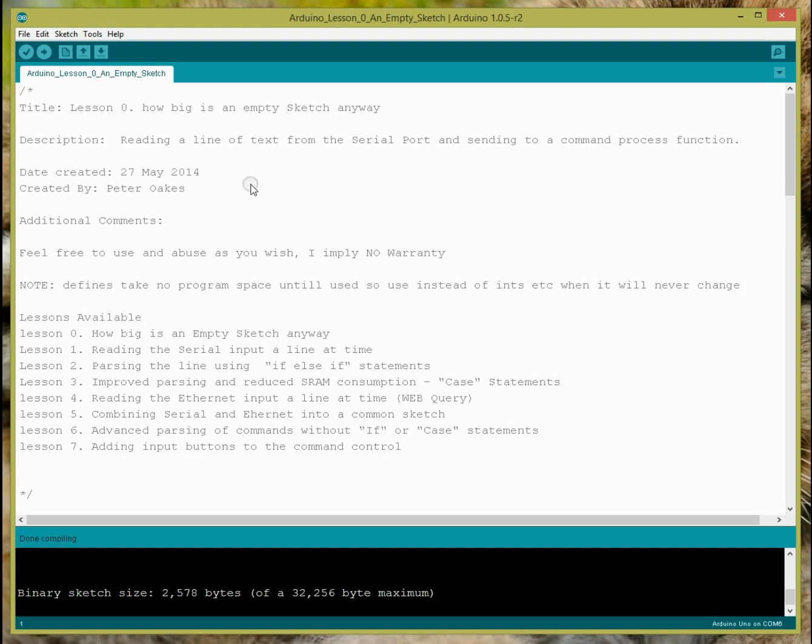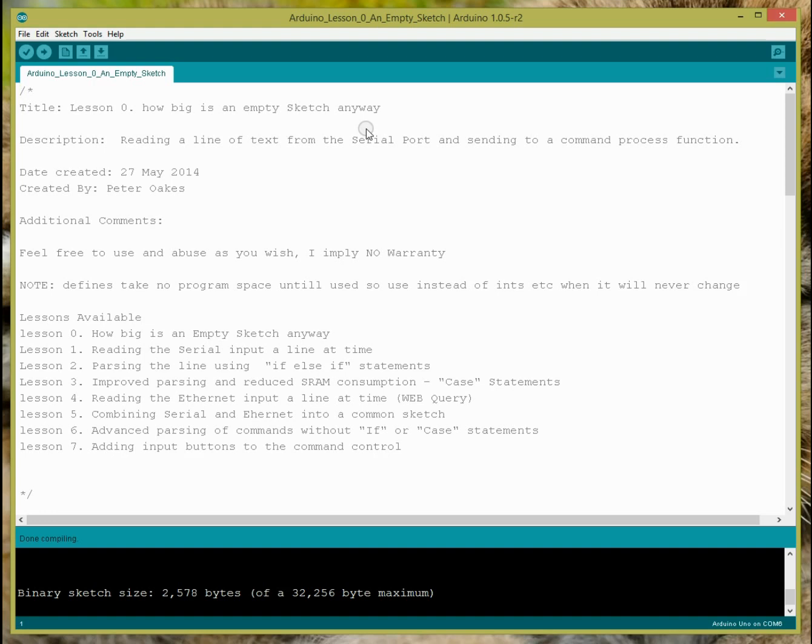So how big is an empty sketch anyway? What is this about? Well, before you even do anything with a sketch, and if you just compile an empty program, it's going to take up a certain amount of space. You only have 32k of RAM on an Arduino Uno with the ATmega328, and you only have 2k bytes of RAM, SRAM, static RAM, which is used for your variables, your stack, anything dynamically for strings and buffers and all these kind of things. You only have 2k to play with.